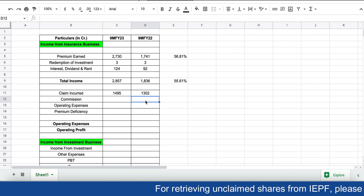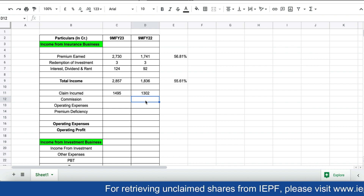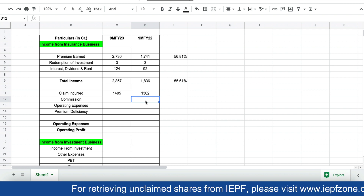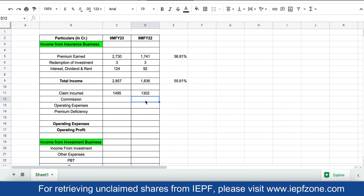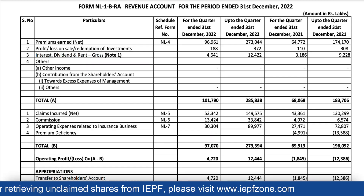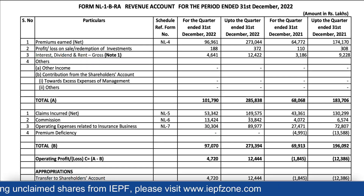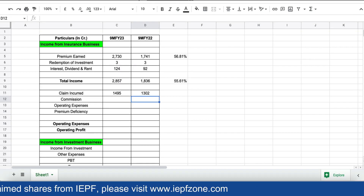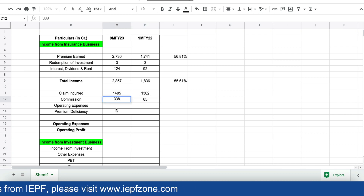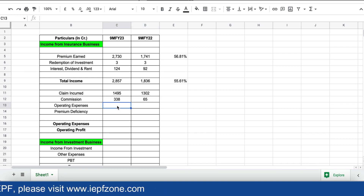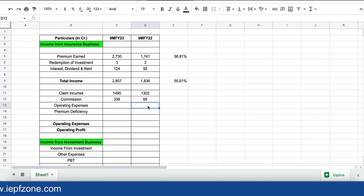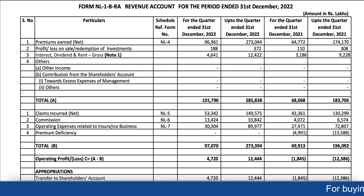In the health insurance business, agents in the market sell policies to clients and receive commission, so the company has to pay commission to agents. Commission was 65 crores last year and 338 crores this year. Operating expenses — covering offices, employees, and all operational needs — were 728 crores last year and now 899 crores this year.